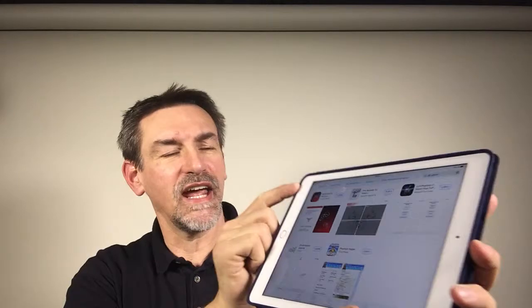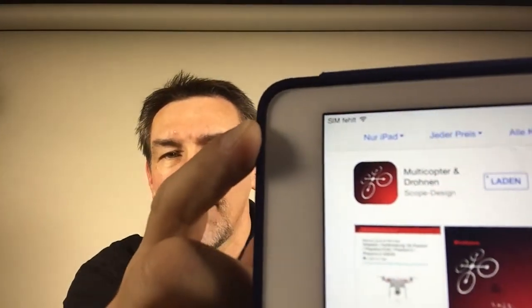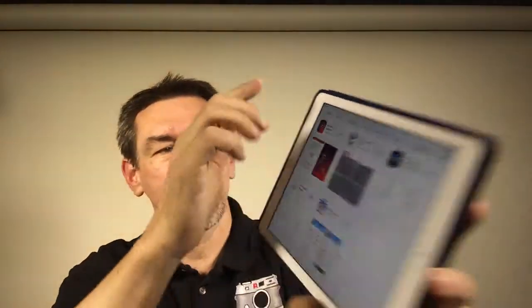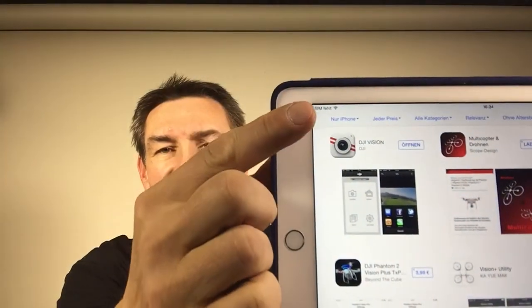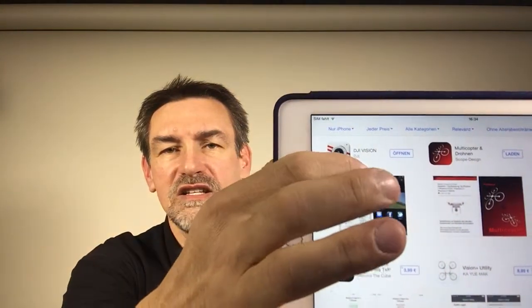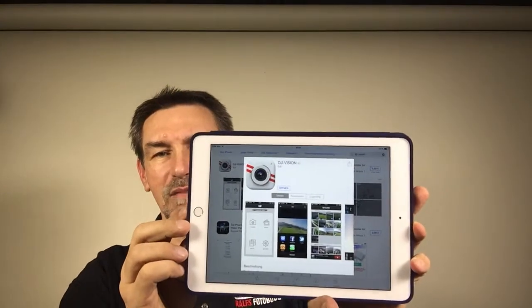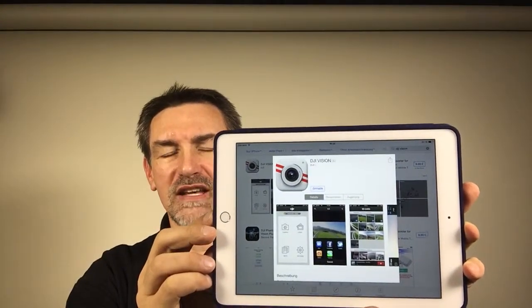The problem is you have to change the filter — where it says 'only for iPad' — you have to change this to 'only for iPhone'. Once you've changed it to the iPhone setting, you will see the DJI app, the Phantom app, and then you can download it and use it on the iPad or iPad mini.